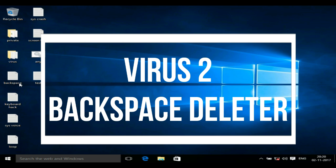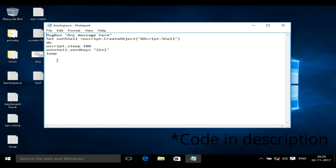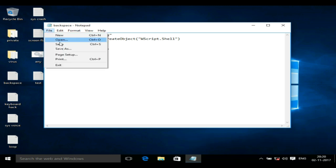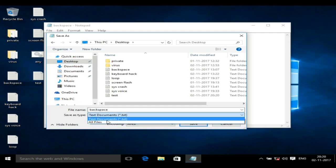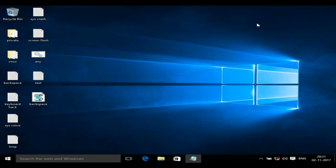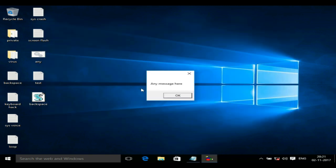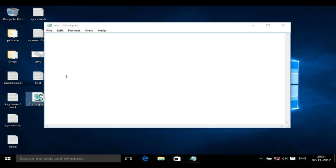Now we will follow the same procedure as last time. Open a notepad and write the code that you'll find in the description. We will save it as a .vbs file. VBS stands for Visual Basic, which is a scripting language developed by Microsoft. Now what this virus does is, if you type anything, it will automatically backspace it and delete whatever you have typed.